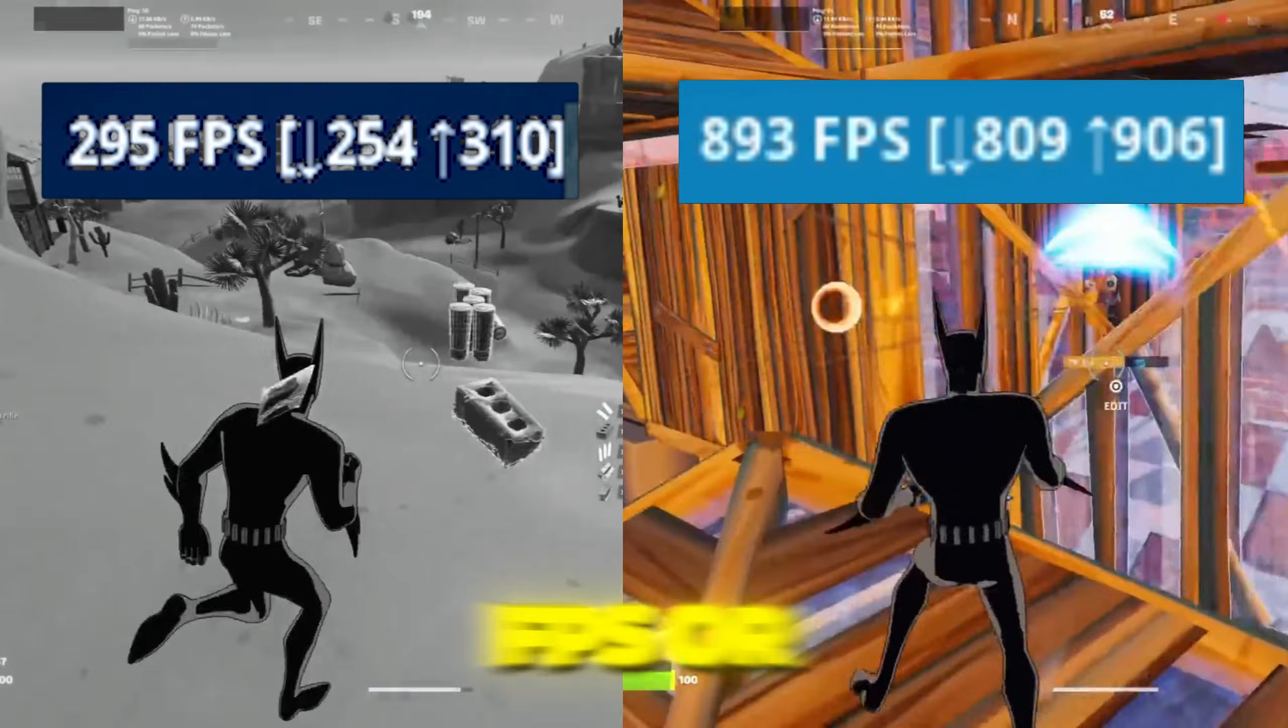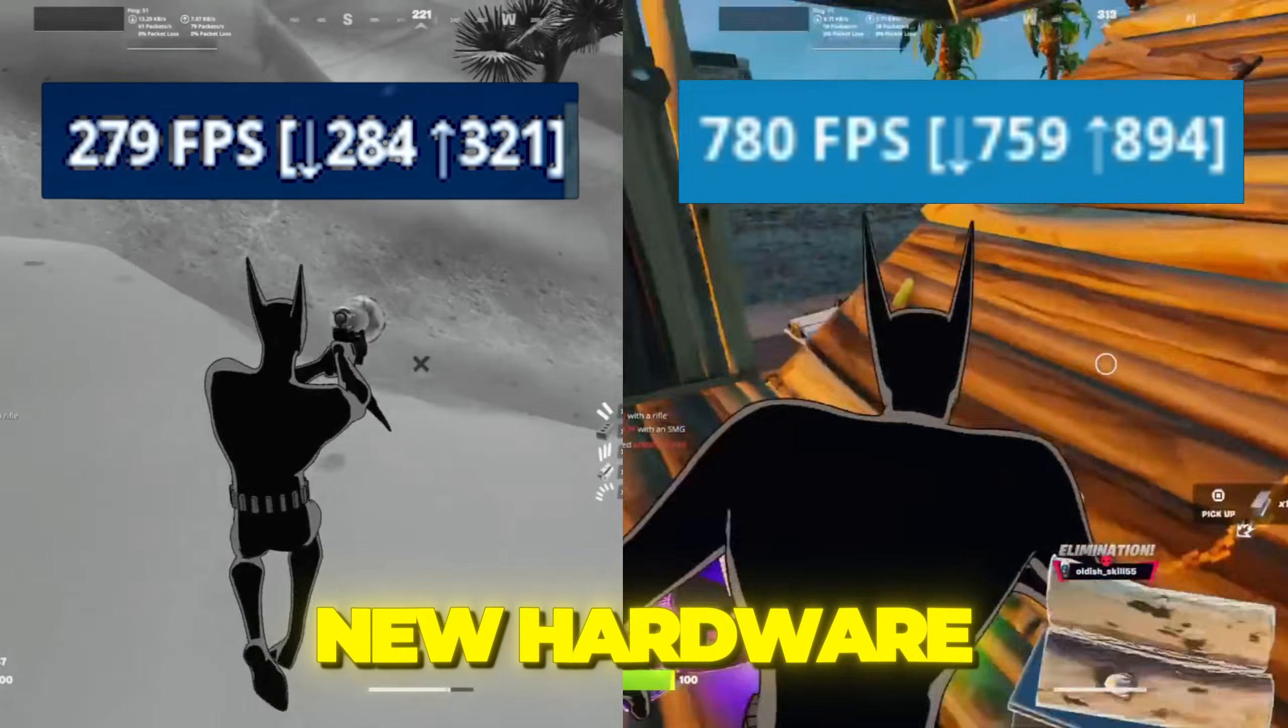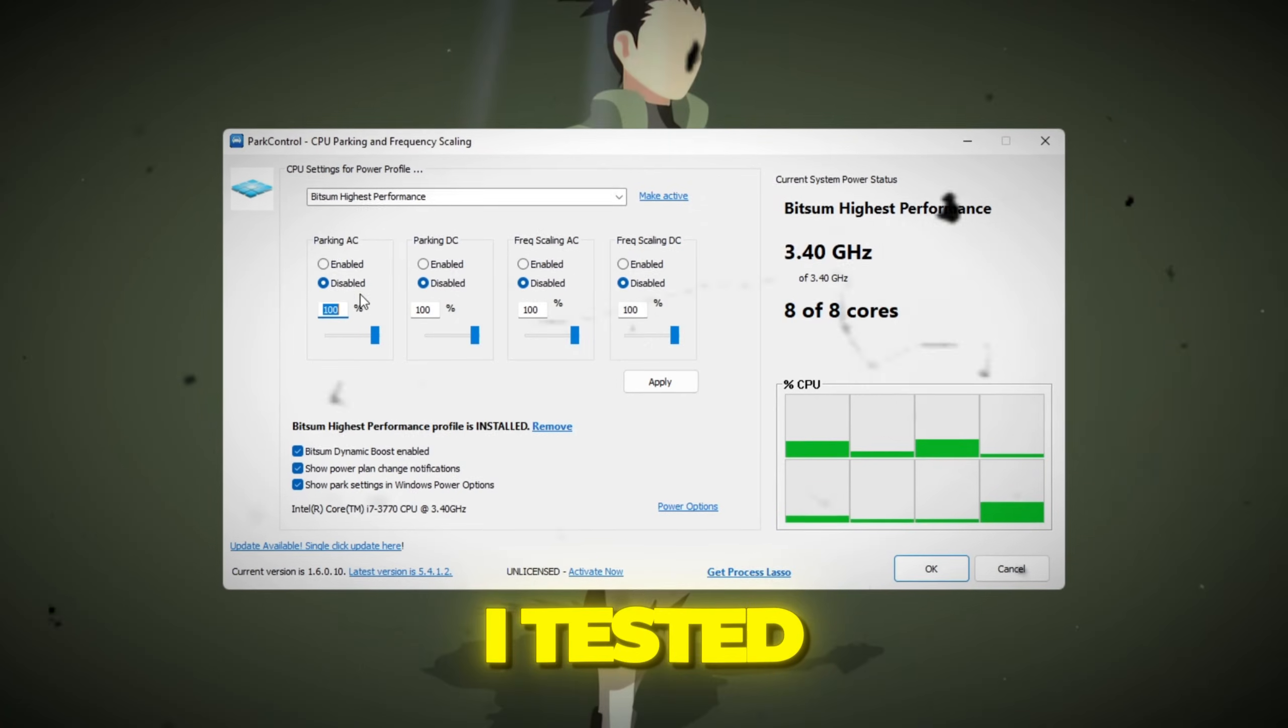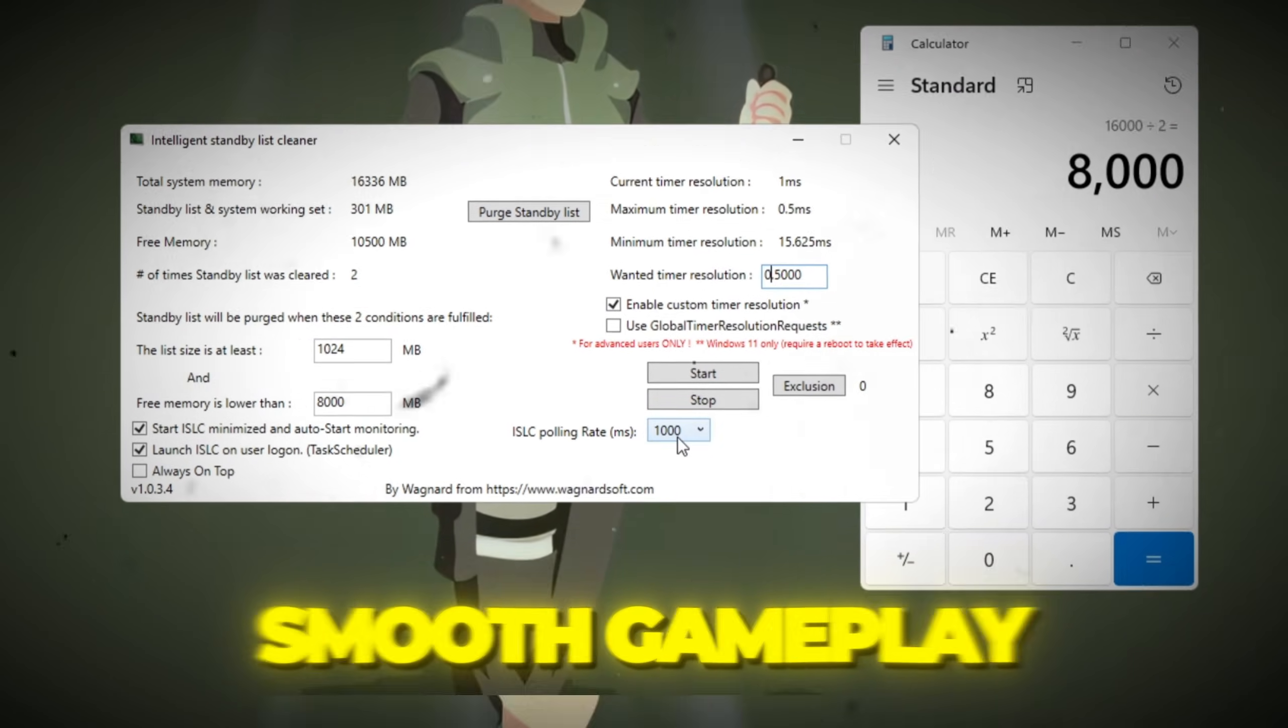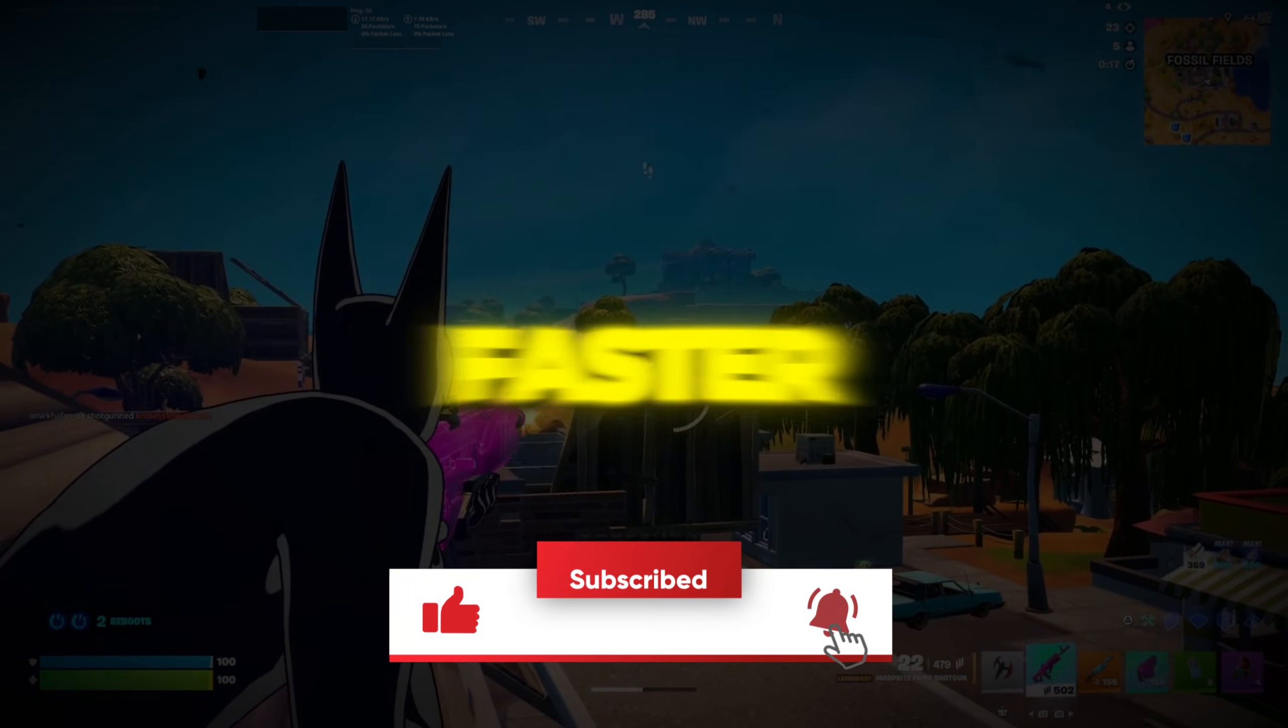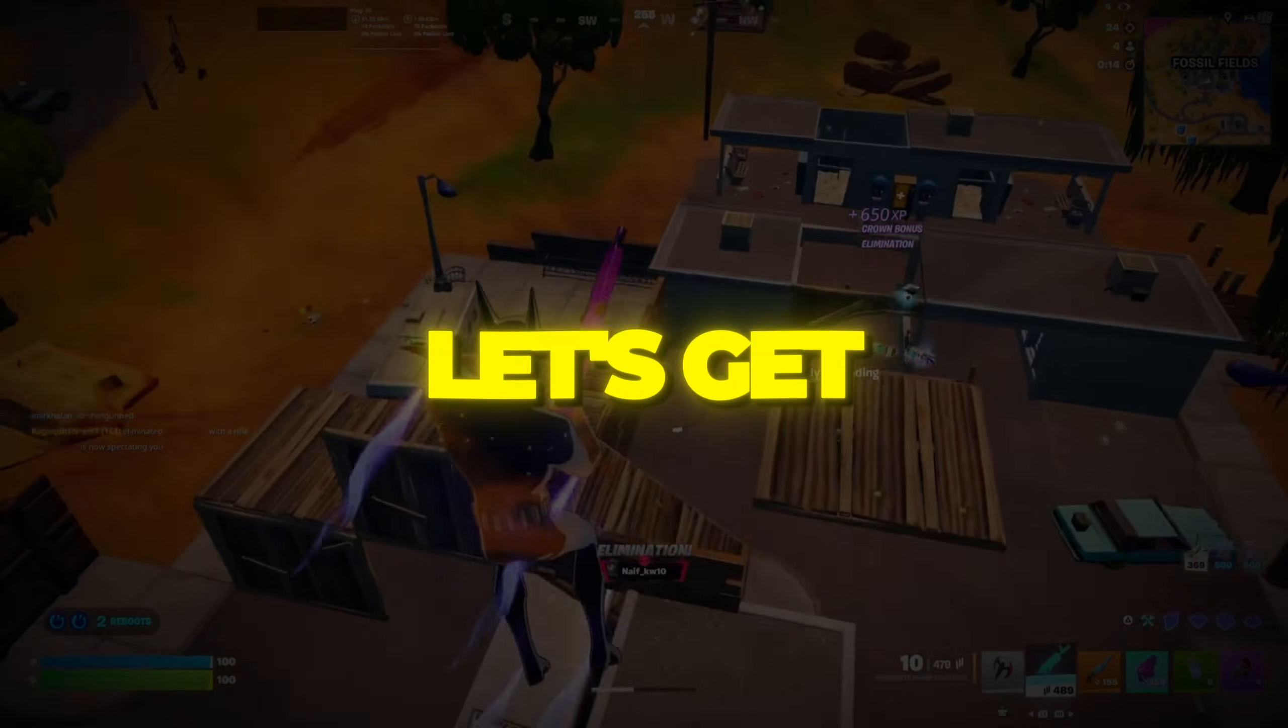Are you getting low FPS or stutters in your games? What if I told you the fix isn't new hardware, but hidden Windows settings most people never touch? I tested the best Windows optimizations pros use to boost FPS and smooth gameplay. Stick around, because by the end of this video, your games will feel faster, smoother, and more responsive than ever. Let's get started.